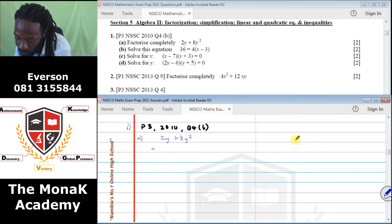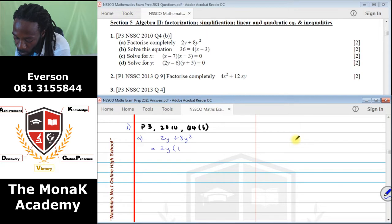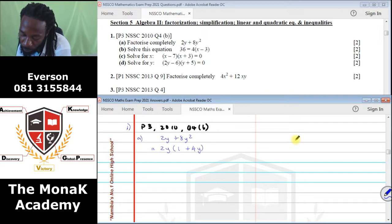We take the numbers — 2 is a common factor. For the letters, we take the smallest power, which is just Y. So 2Y divided by 2Y gives 1, plus 8 divided by 2 is 4Y. We remove 1, so we are left with 2Y(1 + 4Y).